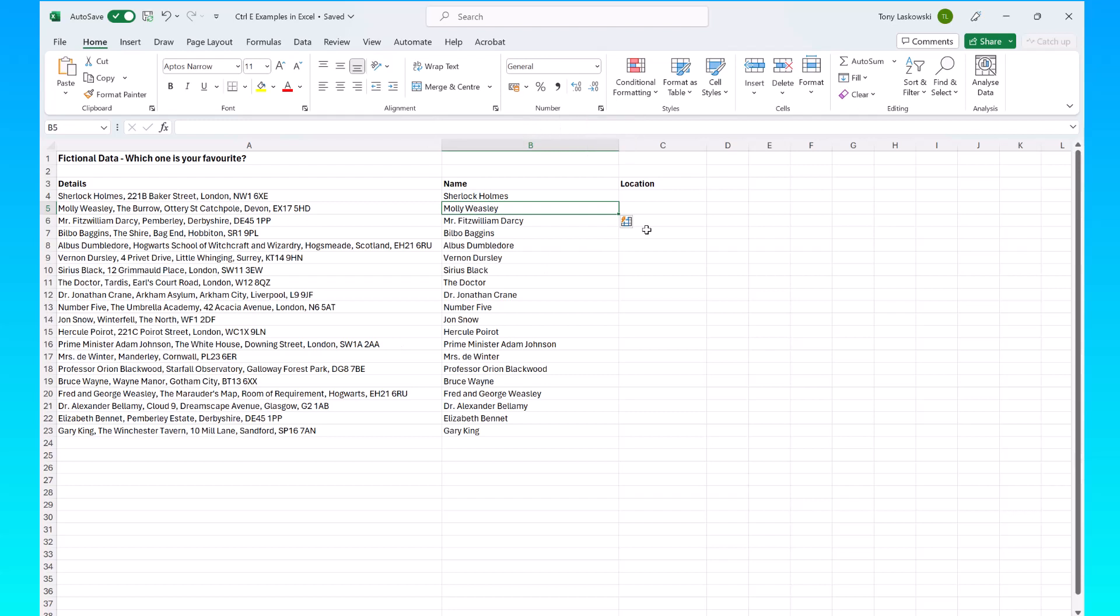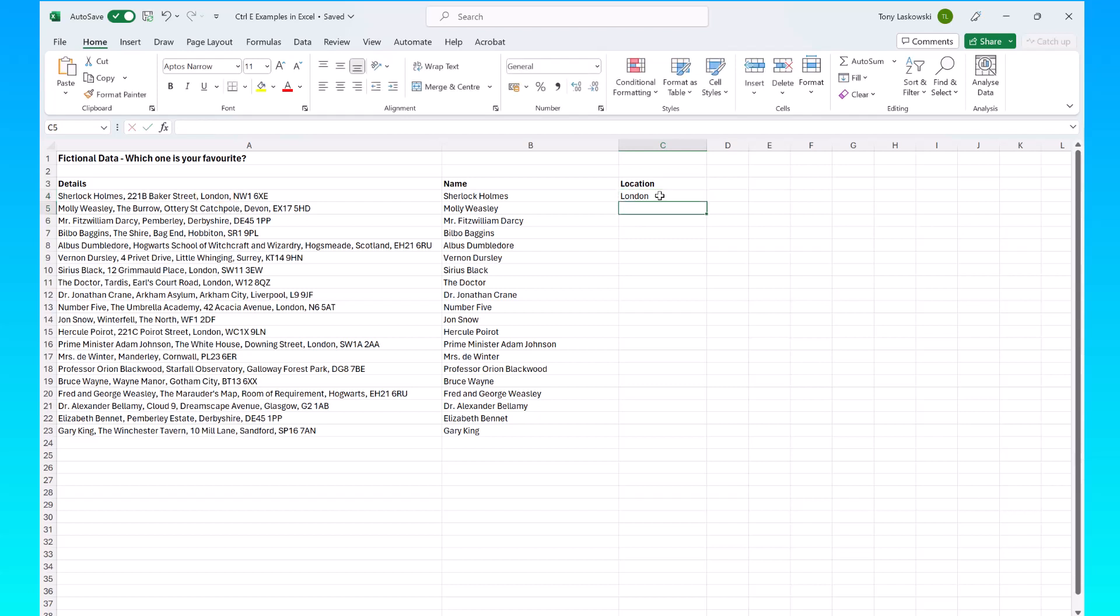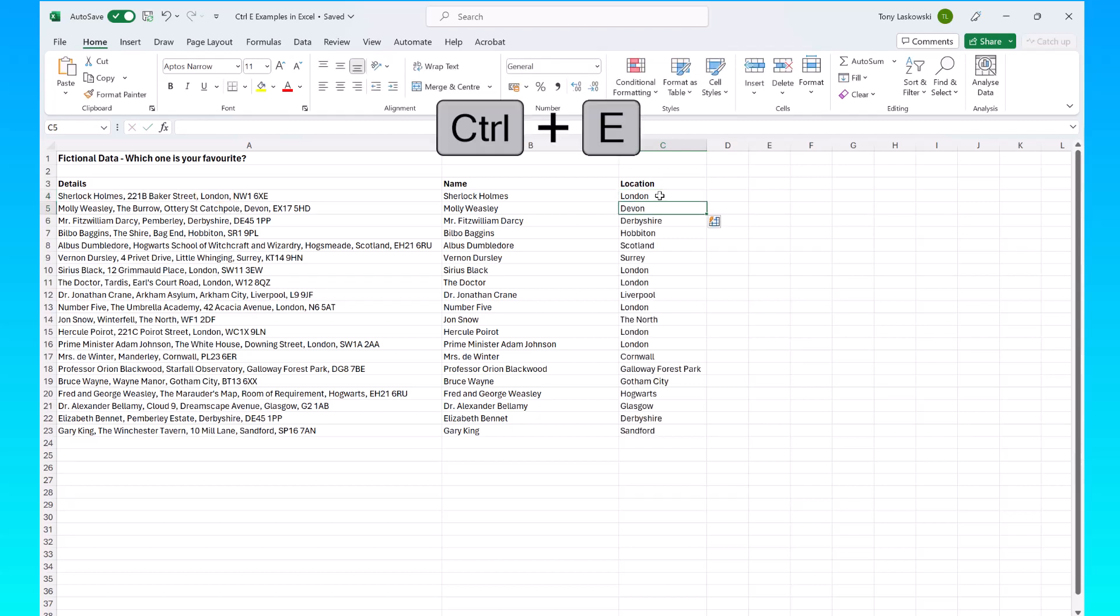It also works with location. So here if I type in London which is the first one on the list, press enter. What do I hit? Ctrl E and I get the rest of those locations.